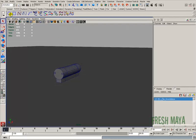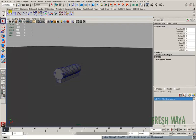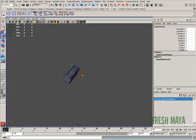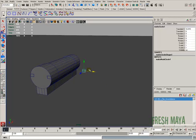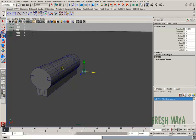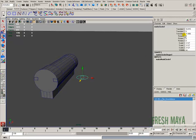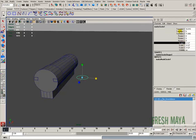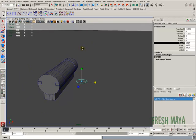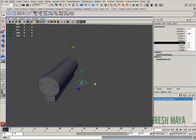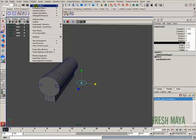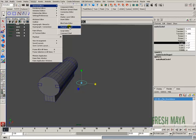I'm going to create a control — just a simple NURBS circle. You can use anything you want for a control: an object or a curve. Most people use a curve of some sort. If you look over in the channel box, I've got some translates, rotates, and scales. I don't want any of that information there, so I'm going to go to the Windows menu, down to General Editors, and then over to Channel Control.